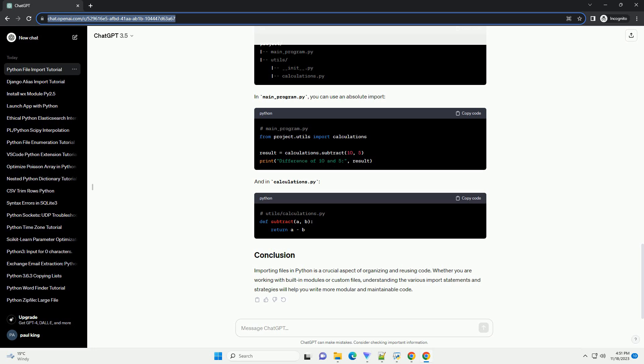Importing built-in modules. The import statement is used to bring an entire module into the current namespace. Here's an example using the math module. In this example, we import the entire math module and use the sqrt function to calculate the square root of 25.